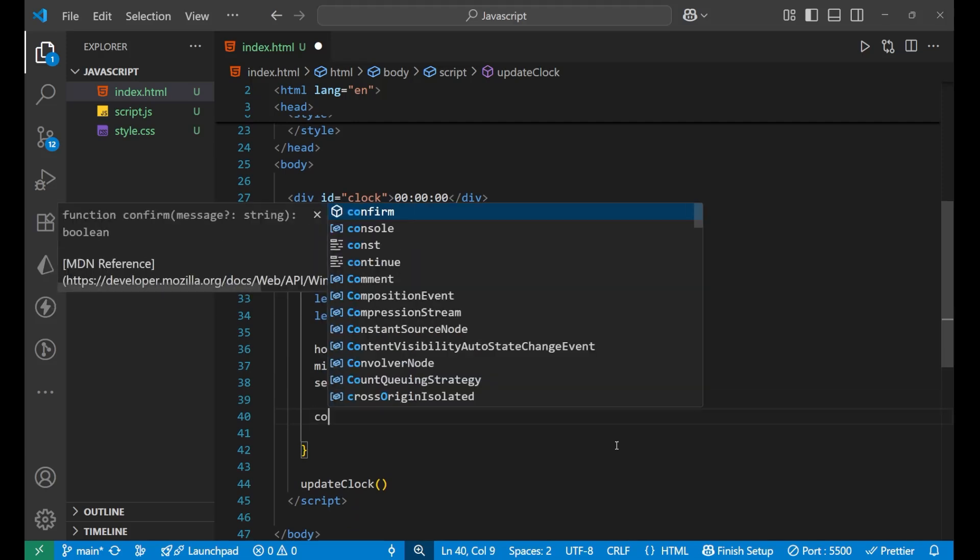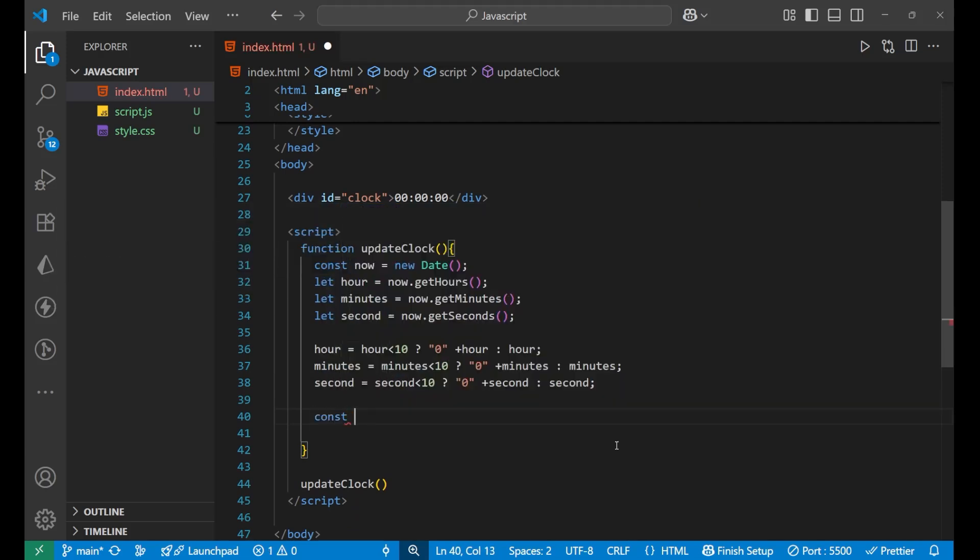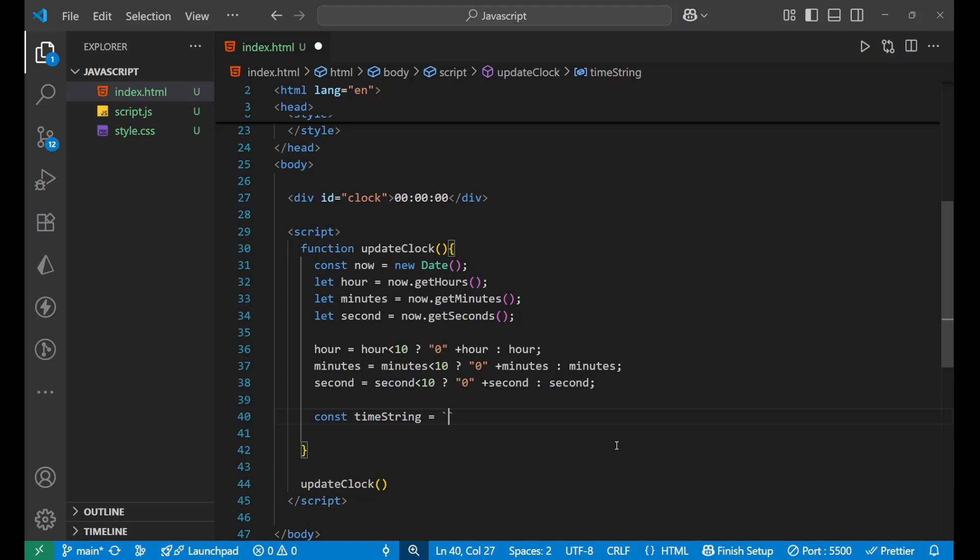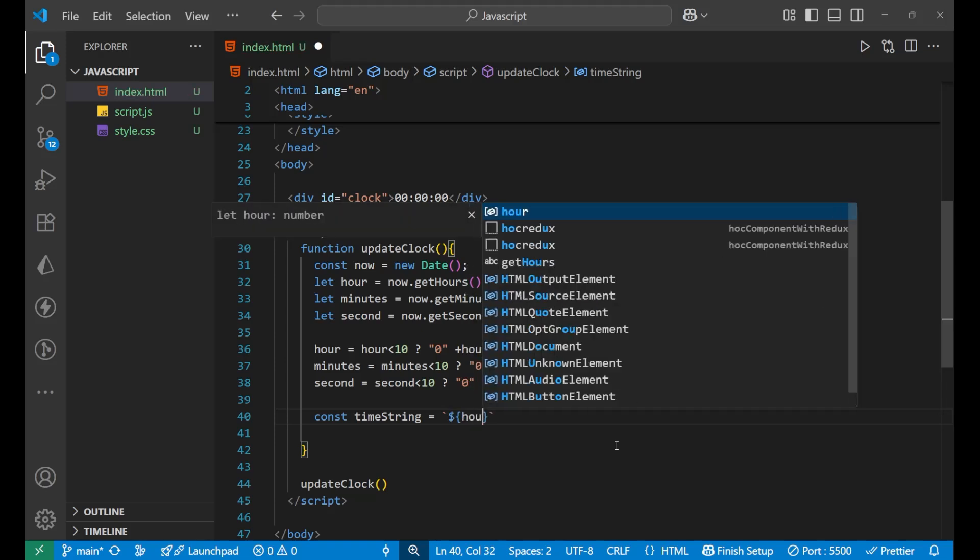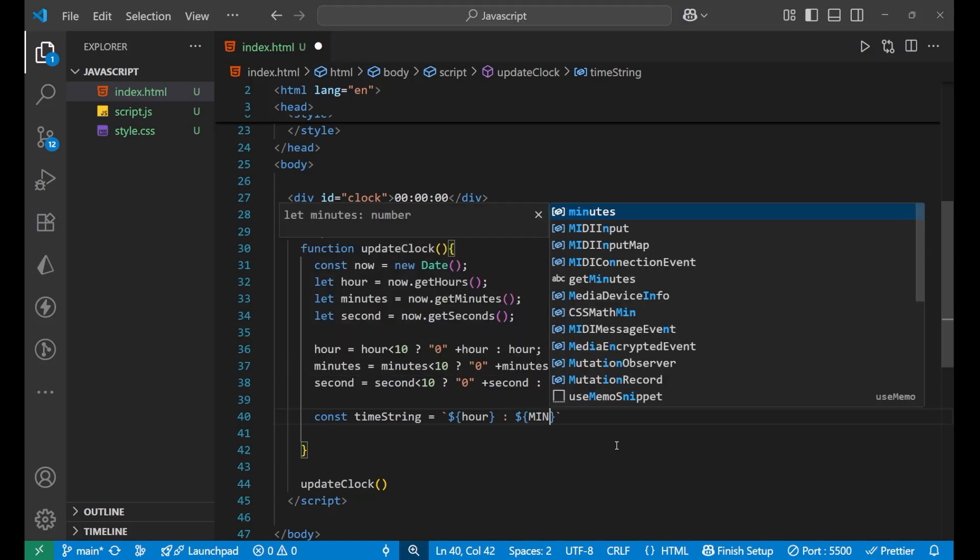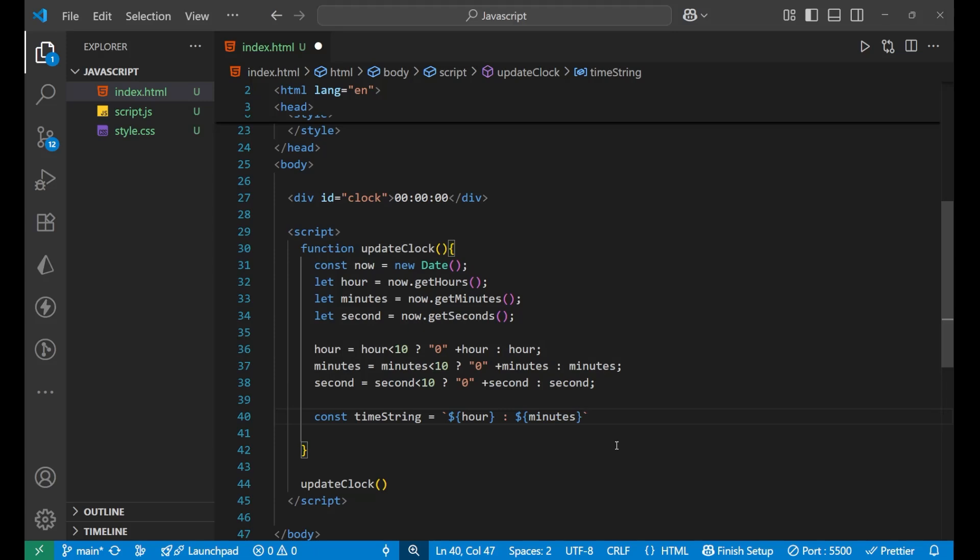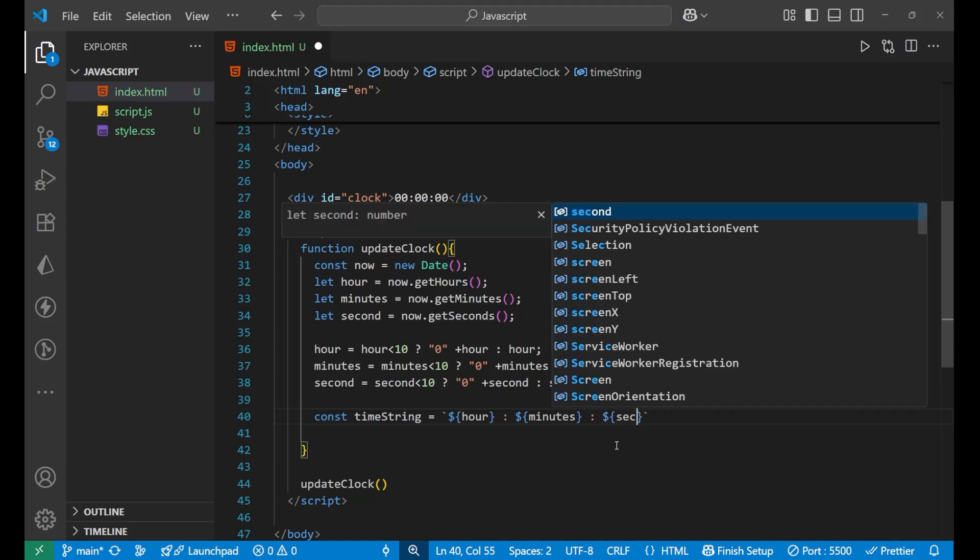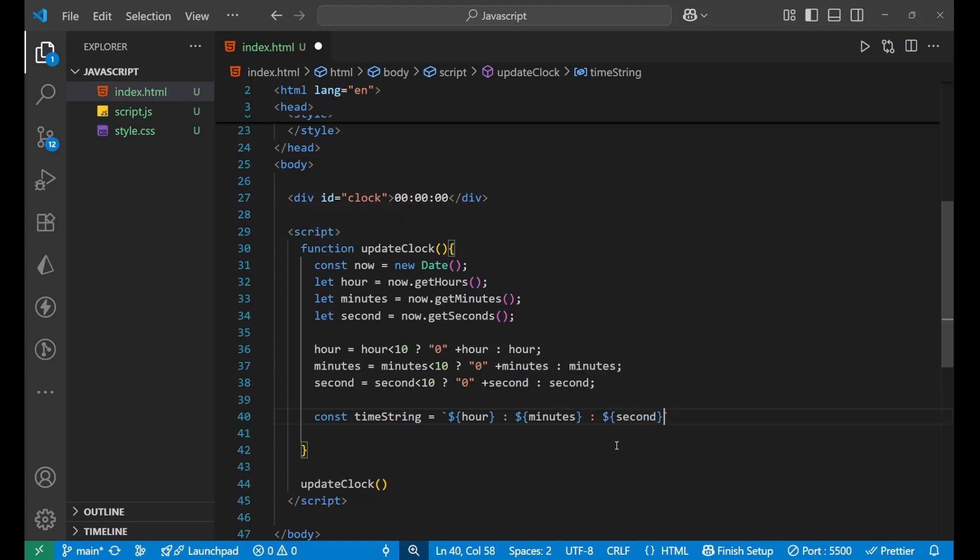After that just a few things left. That is const time string equals to, put a backtick here. Inside the backtick basically we will first write the hours, and then colon, and then again inside this we will write minutes, and then put the gap, and again like this inside of this we will write the seconds. So we have created our time string.